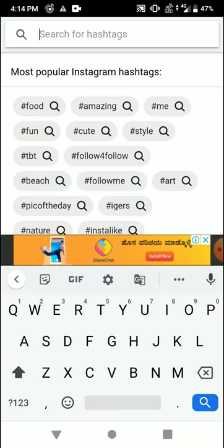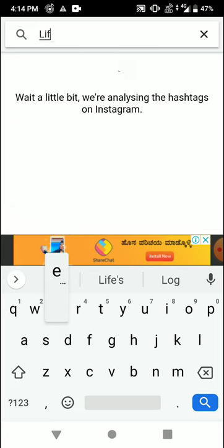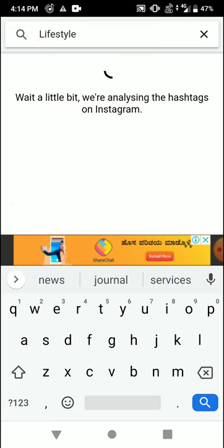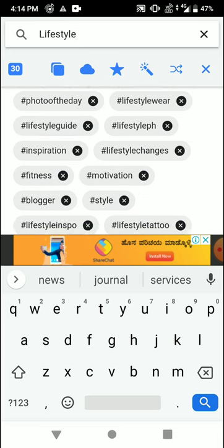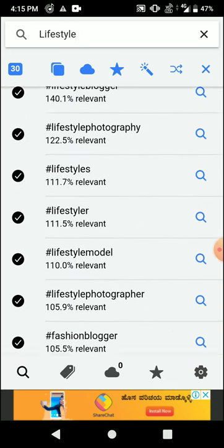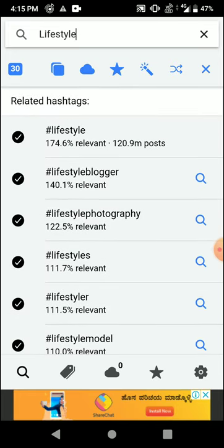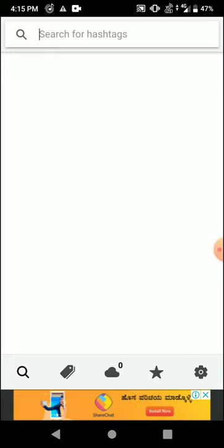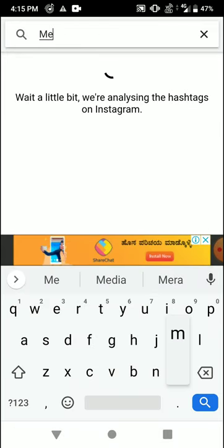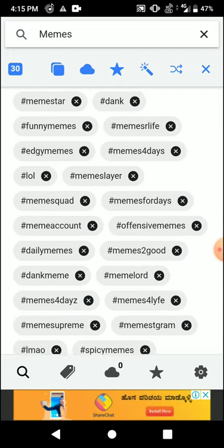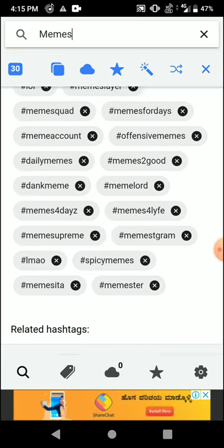When you go to the search section, you can search for what kind of hashtags you want. Suppose I want lifestyle hashtags — as you can see, these are the hashtags for lifestyle. You can find the relevancy to your post and see how many posts are there — 120.9 million posts. Suppose I search for memes — as you can see, these are the memes hashtags that you get.